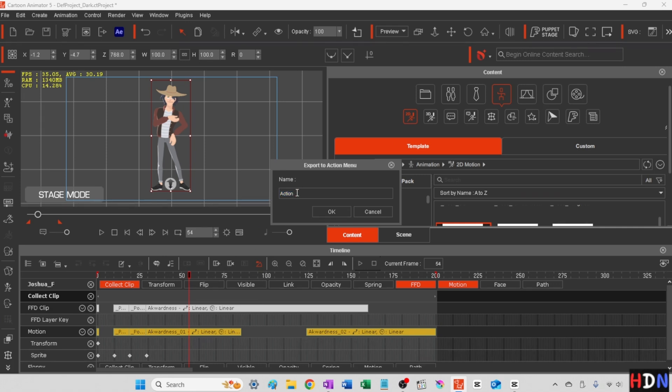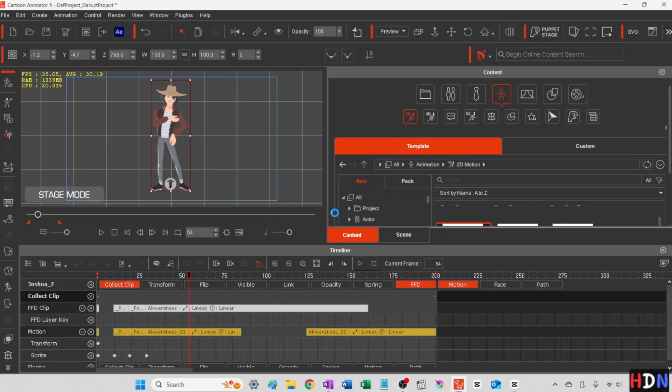And this is going to be action one. Or you can name it something meaningful so that you know and can remember. All right.